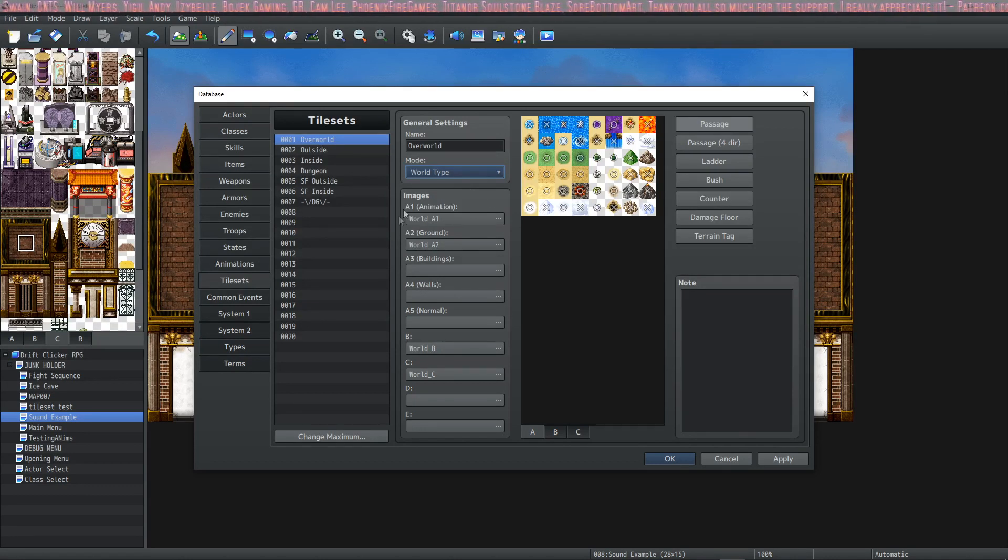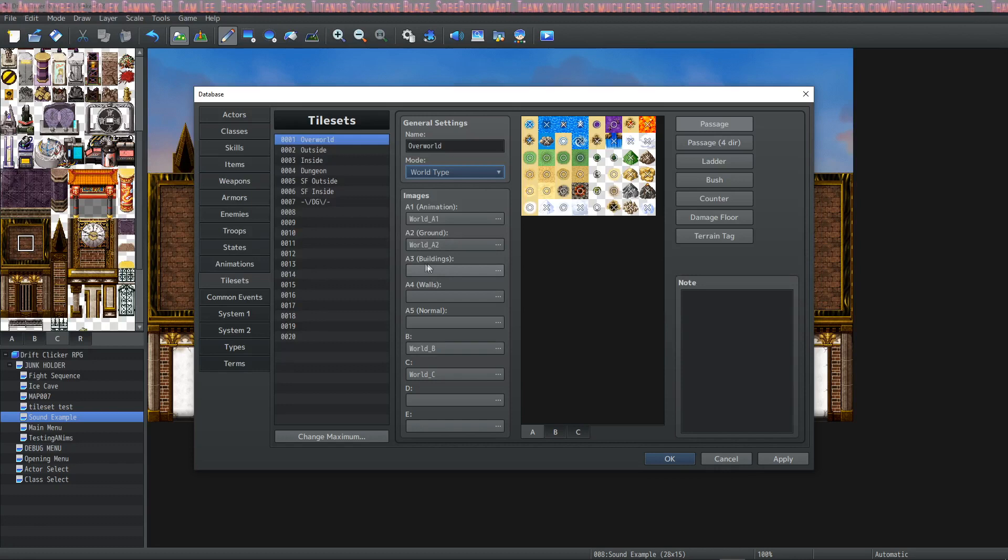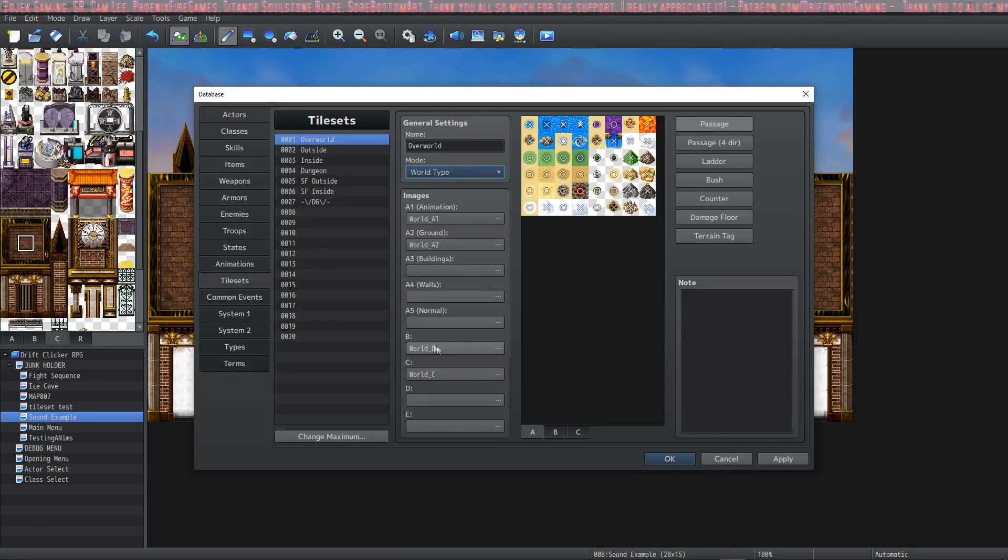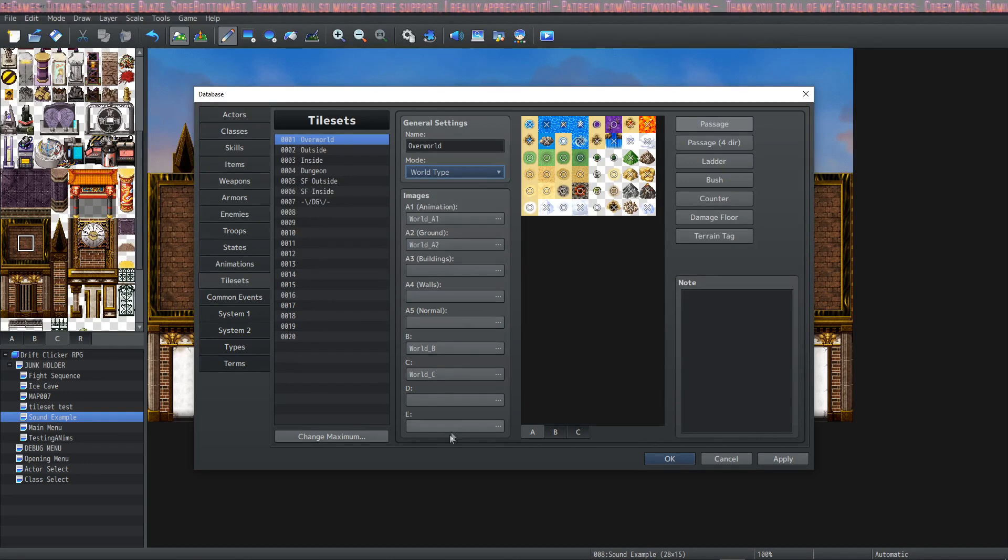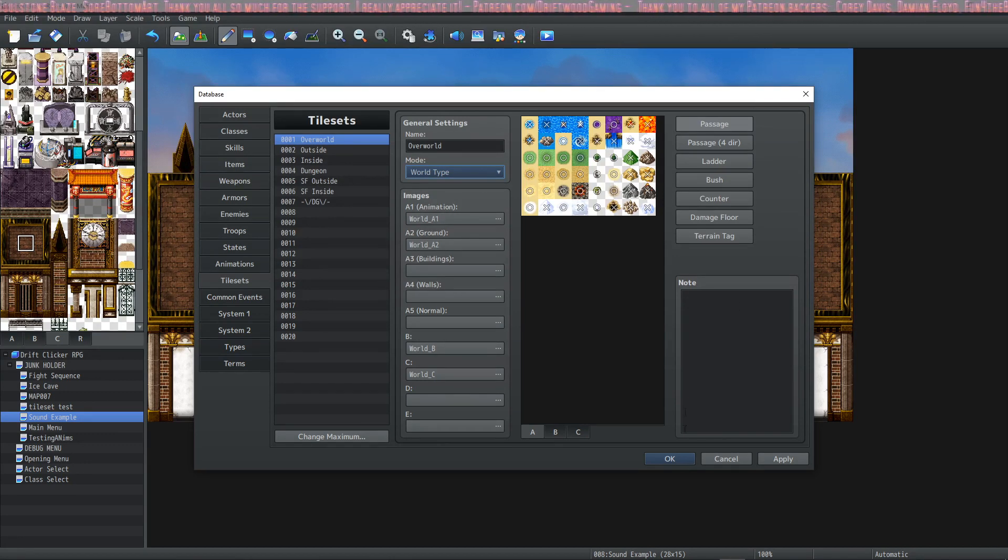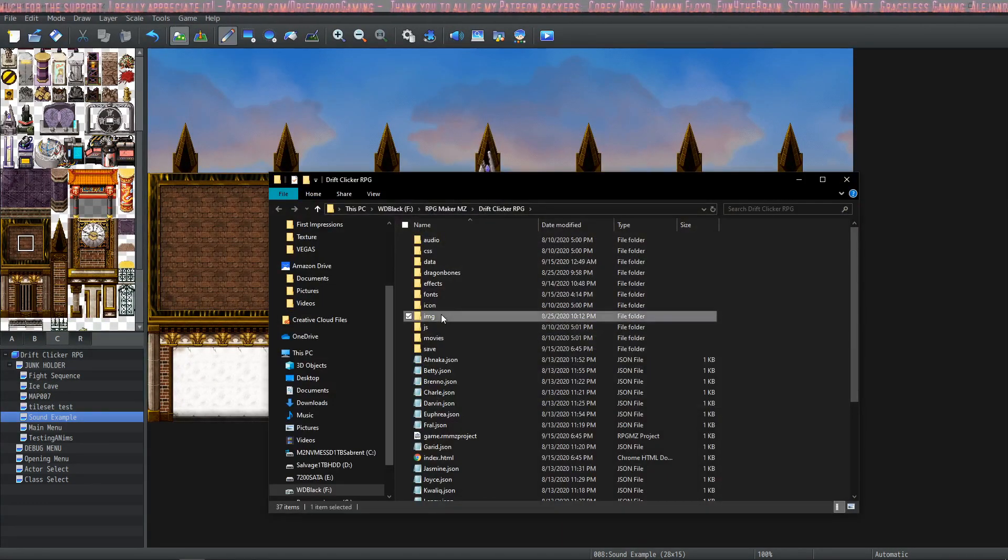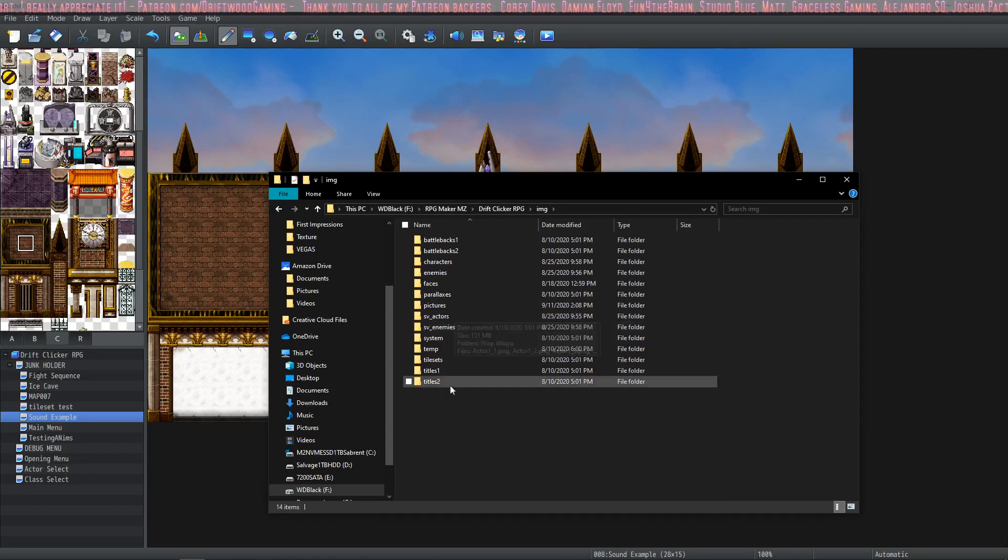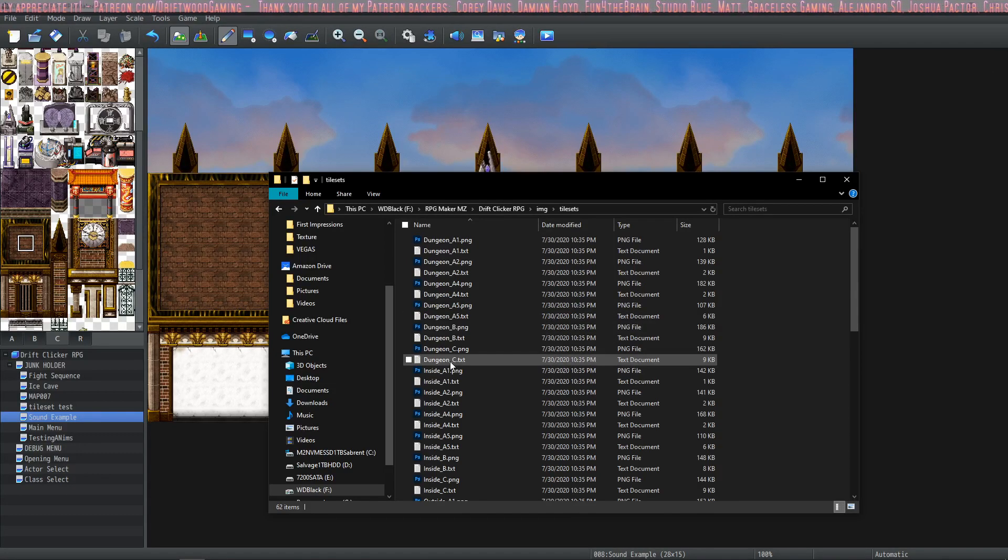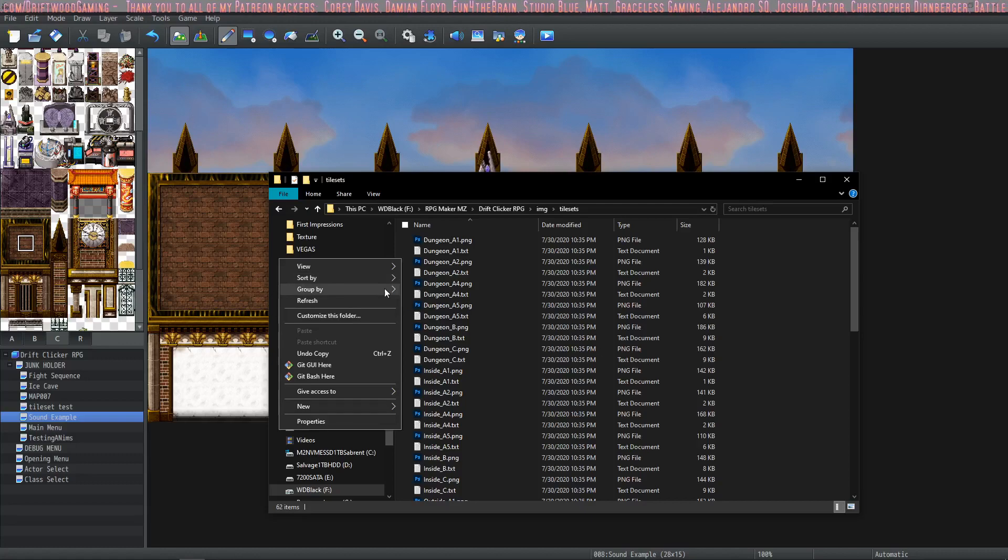Next we have what's called image tabs. We have A1, A2, A3, A4, A5, B, C, D, and E. In each one of these is a separate image of its own. If you go into your images folder in your game folder and select tilesets, you can take a look at the tilesets that you have available in your game.